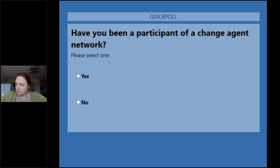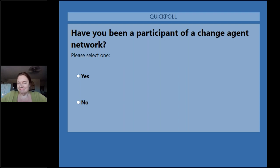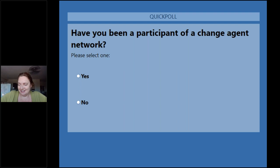The first poll question is: have you been a participant of a Change Agent Network — have you ever been a change agent involved in one of the networks we're talking about setting up? It's always good to check empathy. We've got quite a split — it's hovering around 50-50.